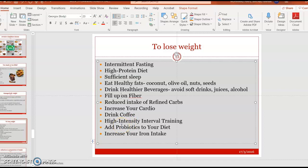Add probiotics to your diet, as good bacteria have been shown to regulate mood and support gut health. Lastly, increase your iron intake because with more iron, oxygen can be delivered more effectively throughout the body, allowing more calories to be burned.